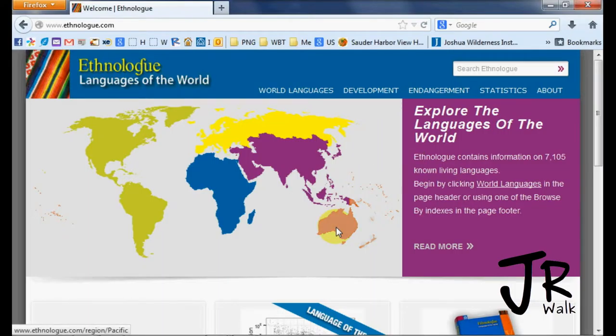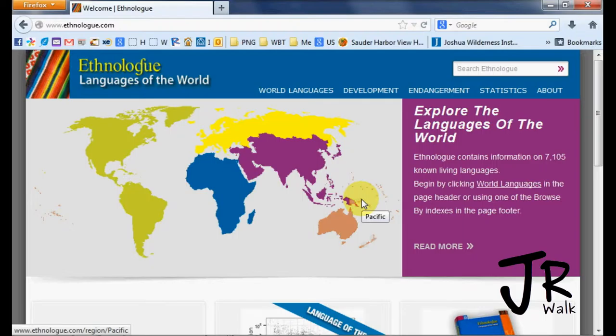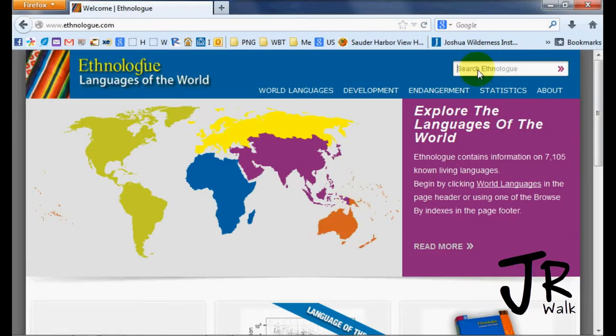You can also click on the region and go in by country and look for the language. For minority languages, it's a little bit harder to find the language code, but most likely there's a language code.